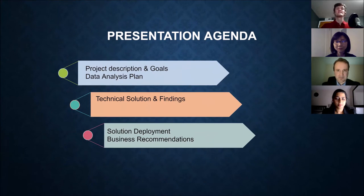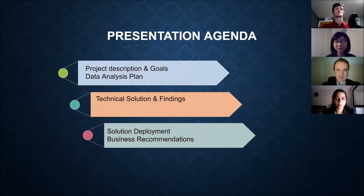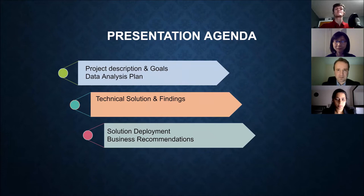And this is our presentation agenda. What you're going to find throughout this presentation will go through a project description, a technical solution and findings, and finally business recommendations to Harbor.